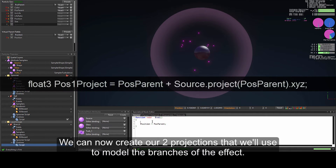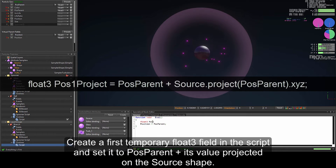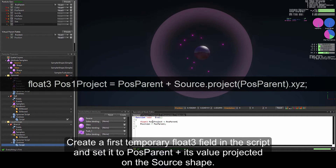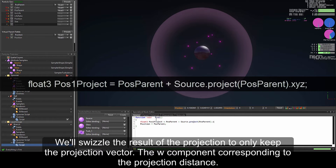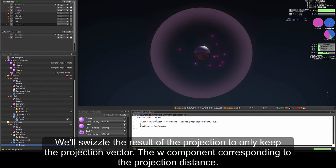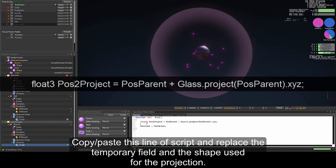Now we are going to create our two projections that we will use to model the branches of the effect. Create a first temporary float3 field in the script and set it to pos_parent plus its value projected on the source shape: float3 pos1_project equals pos_parent plus source.project(pos_parent.xyz). We will swizzle the result of the projection to only keep the projection vector, with the w component corresponding to the projection distance.